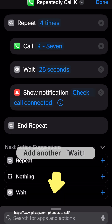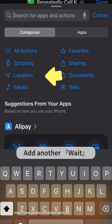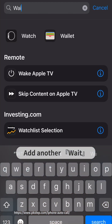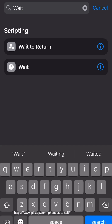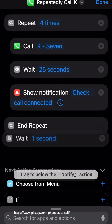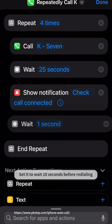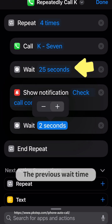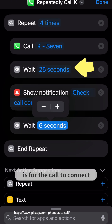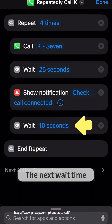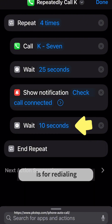Add another Wait action and drag it to below the Notify action. Set it to wait 10 seconds before redialing. The first wait time is for the call to connect, and the second wait time is for redialing.